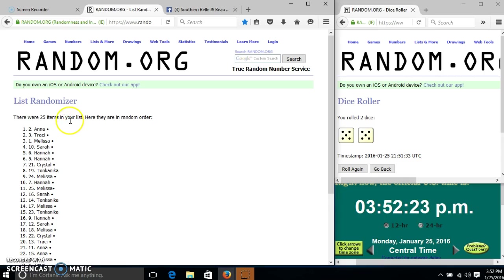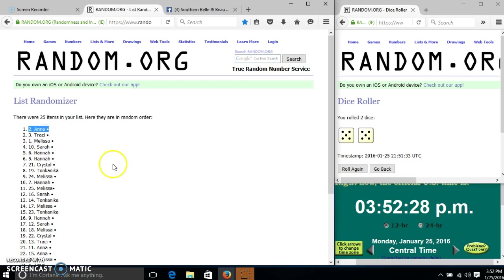Congratulations, Anna. You are the winner. We have 25 items in our list. Spot number 2. Anna is our winner.